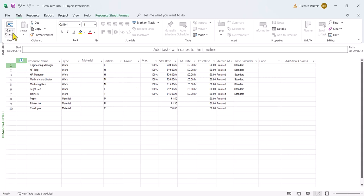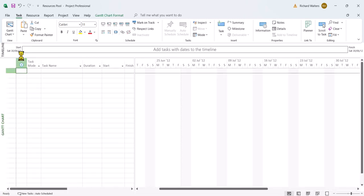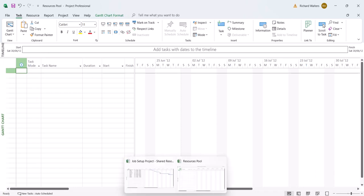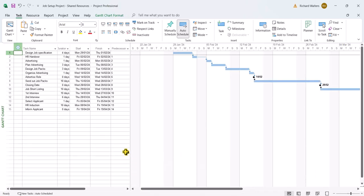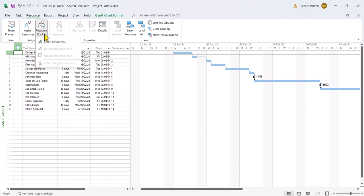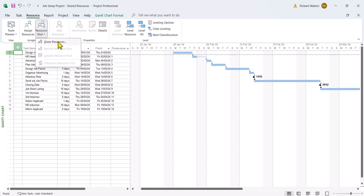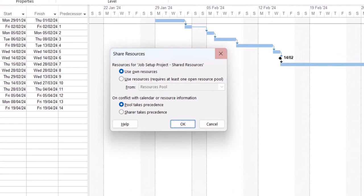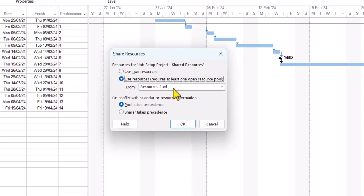I'm going to change this back to Gantt chart as well, and I'm going to use the project which needs resources, which is the original one called Job Setup Project Shared Resources. I'm going to go to the resource tab, resource pool, and share resources. The resource pool has to be open — the file that has resources has to be open to share resources. So I'm going to say 'Use Resources' and this is from the file called Resource Pool.